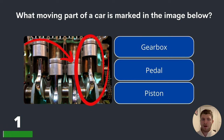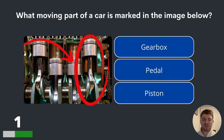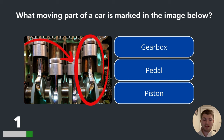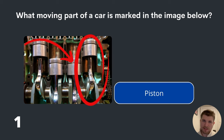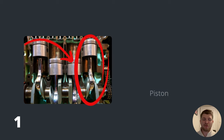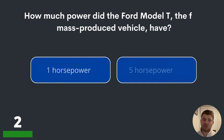Question one. What moving part of a car is marked in the image below? Gearbox, pedal or piston? Let's take a look at that image — that red circle — and let us know your answer, which is piston. Well done if you got the first question right.